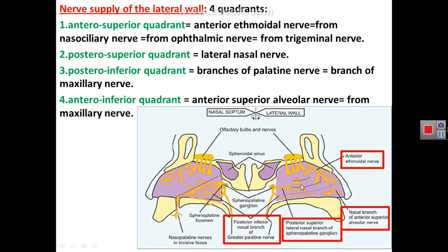Regarding the nerve supply of the nasal cavity and lateral wall, we can also describe it in four quadrants. The upper and anterior quadrant is supplied by the anterior ethmoidal nerve. The upper and posterior quadrant is supplied by the lateral nasal nerves. The lower posterior quadrant is supplied by the palatine nerves, and the lower and anterior quadrant is supplied by the anterior superior alveolar branch of the maxillary nerve.